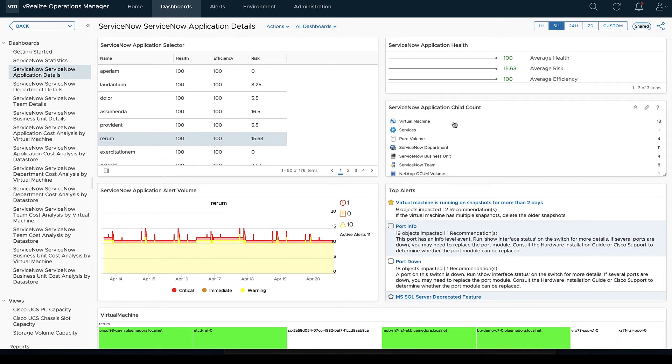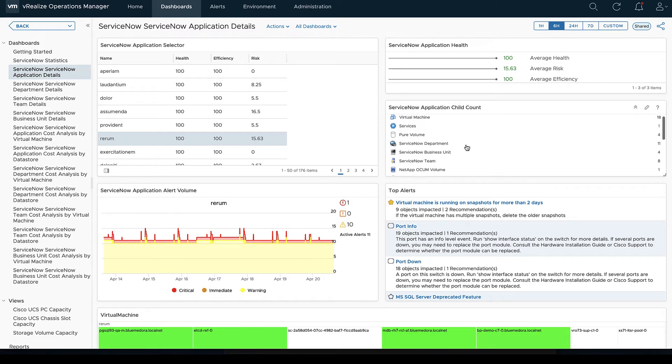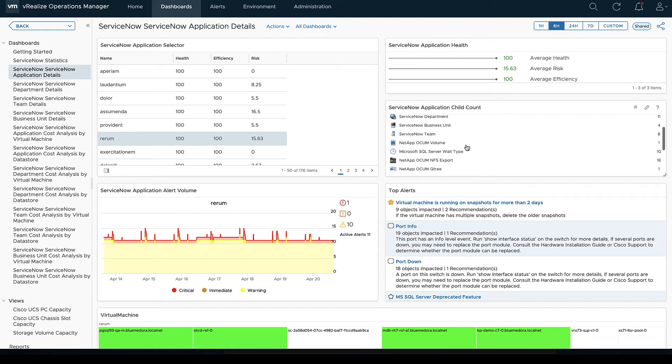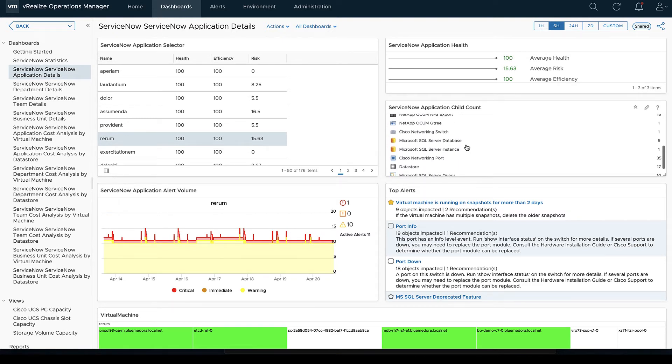And that goes back to our config file where we're looking at our group types and we're looking at applications, departments, teams, and business units. Again, we can see each of our ServiceNow column that we're grabbing.